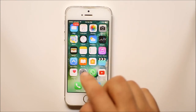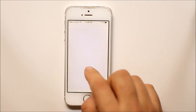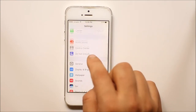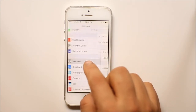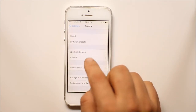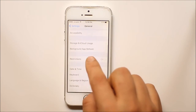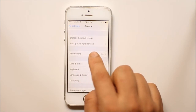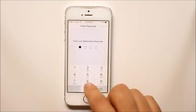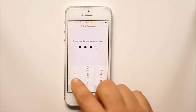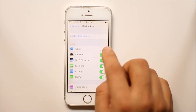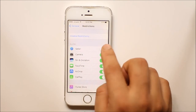If you want to enable it again, go to Settings, go to General, Restrictions, open the restriction, and then enable Safari.